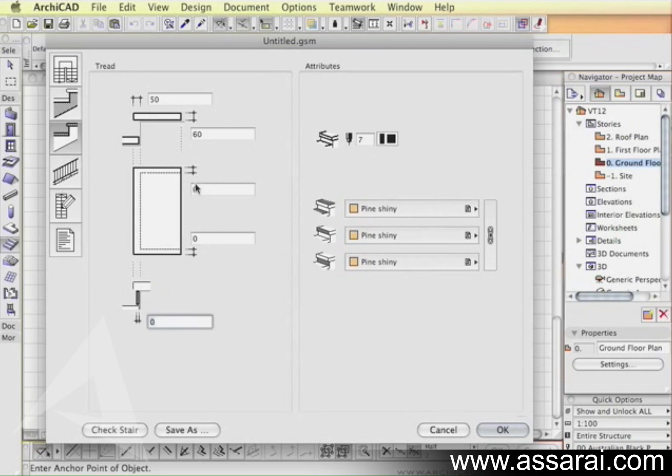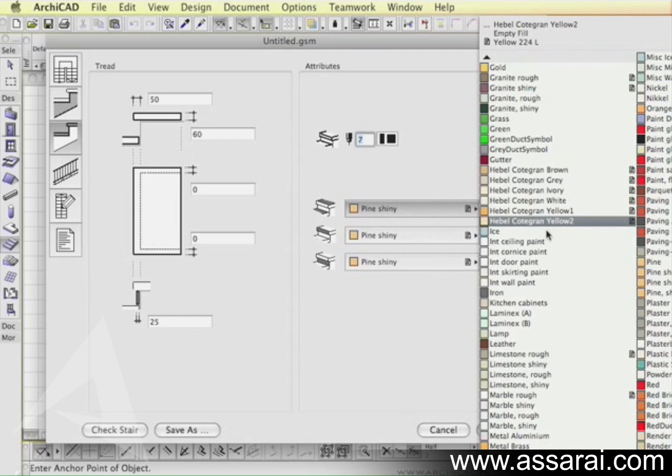I'm just going to move to the next tab there. We can change the thickness of the treads and the nosing here. Once again I can adjust the materials.